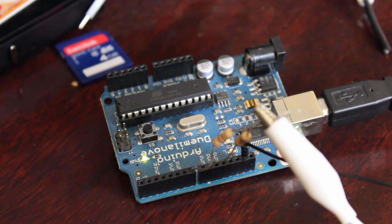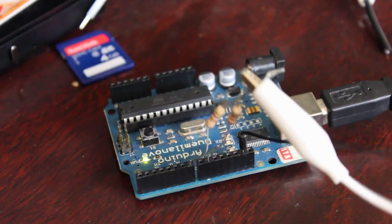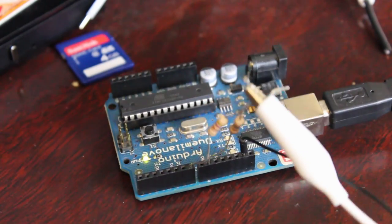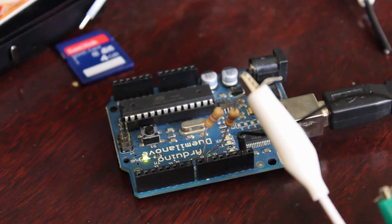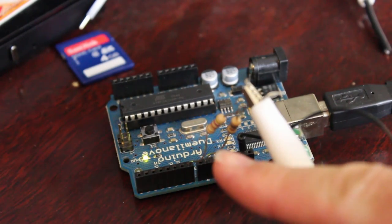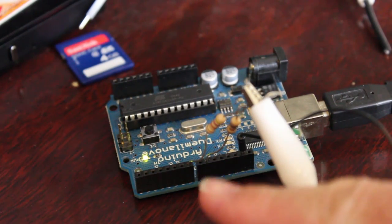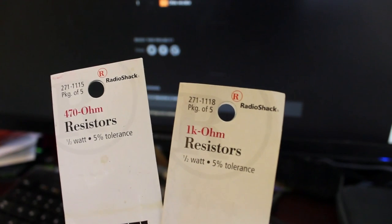Here you can see I have a very rough setup just using some alligator clips, a wire to ground, and then we have two resistors here, one in pin 9 and one in pin 7.